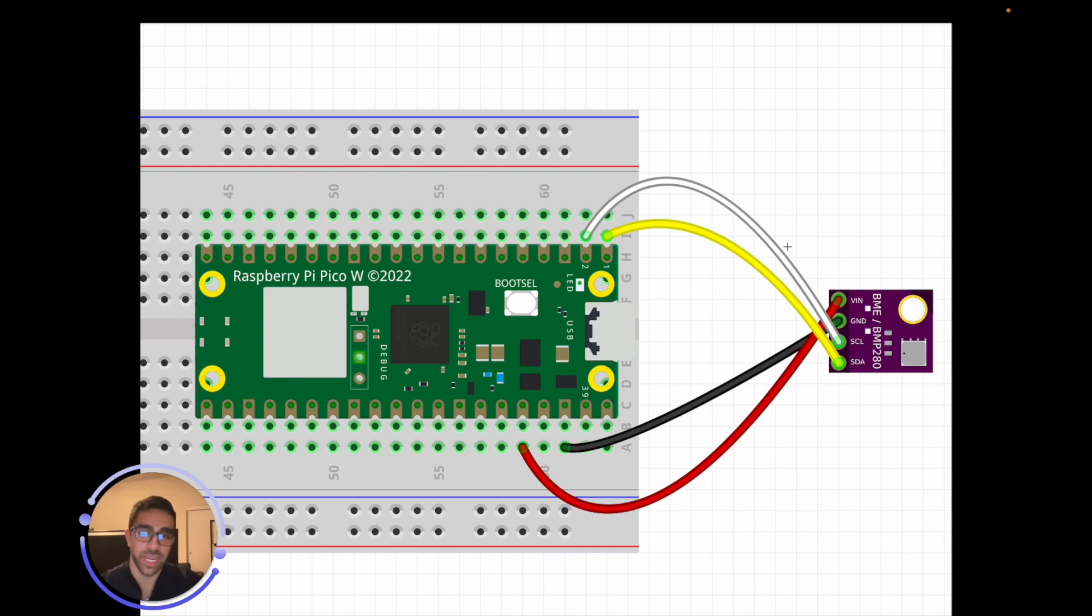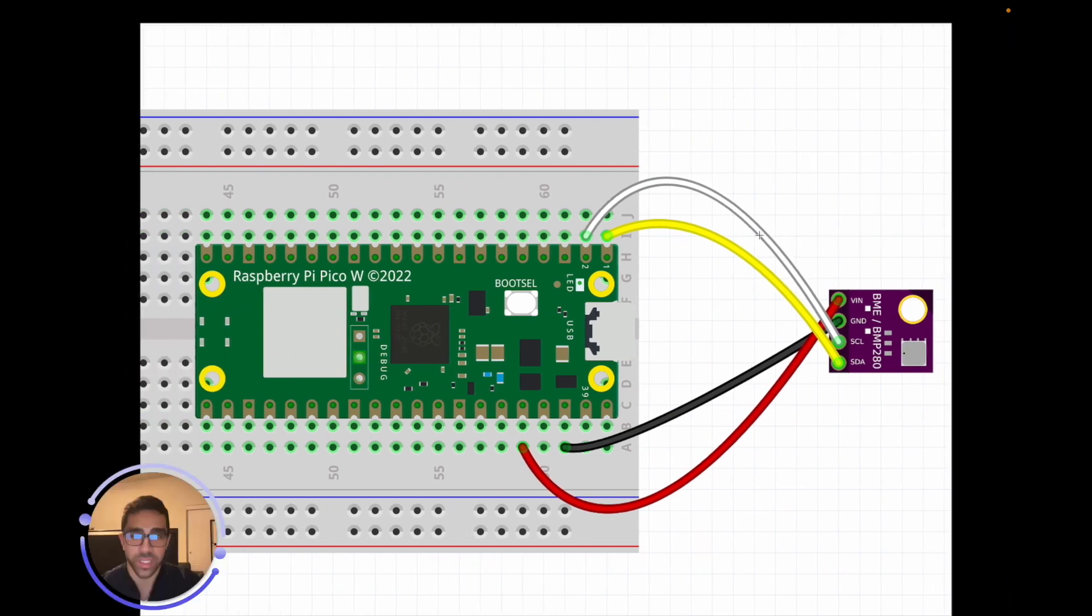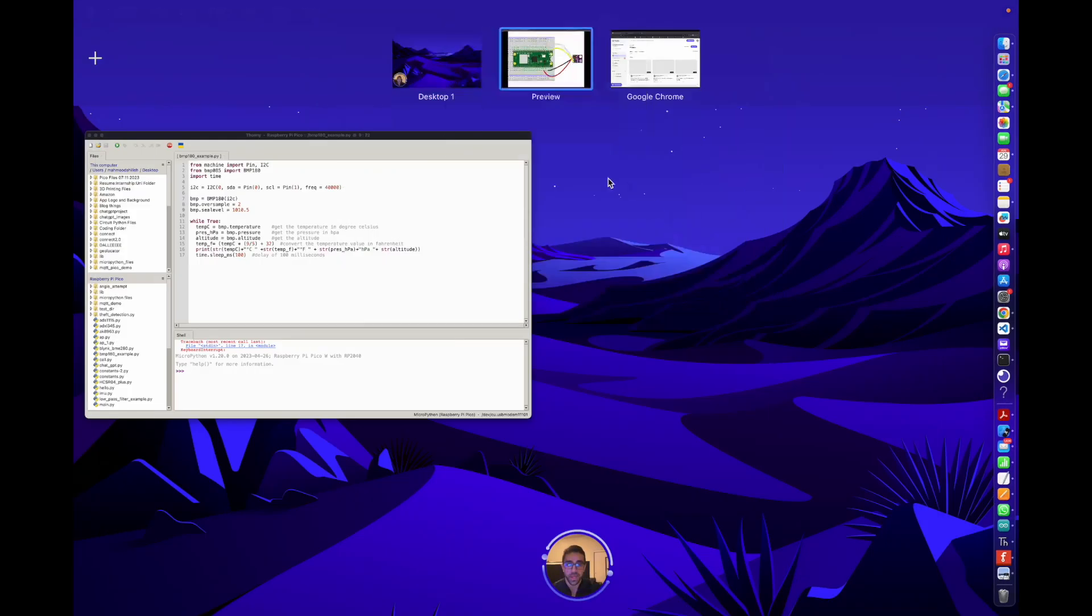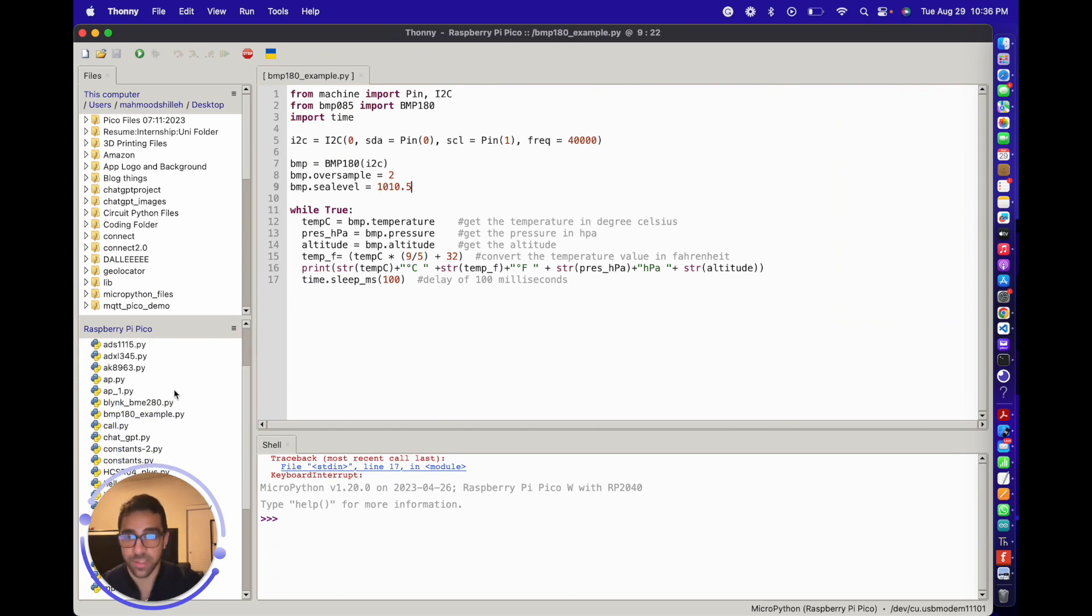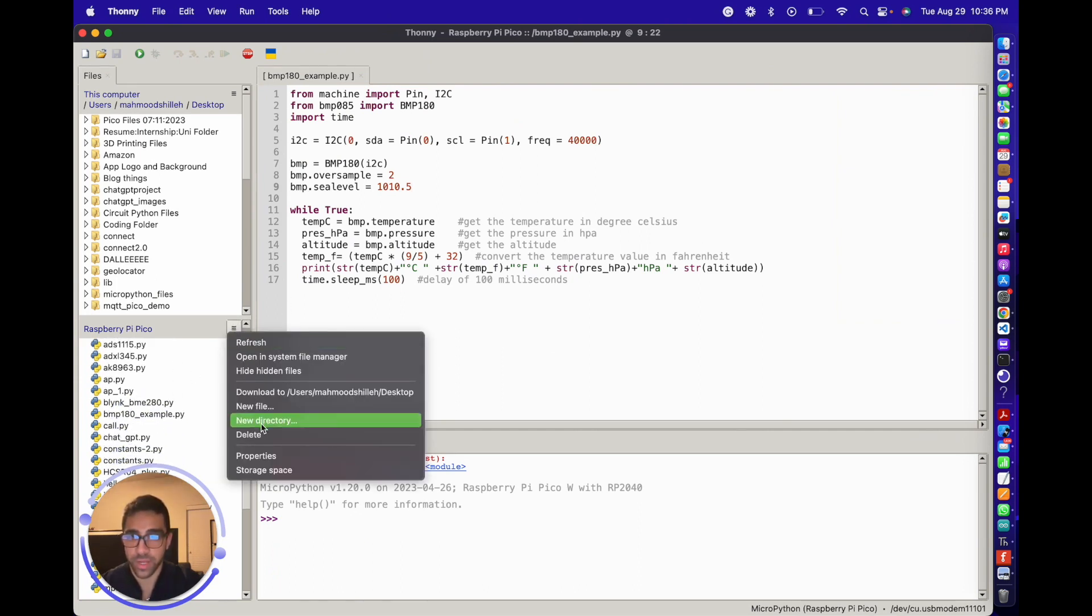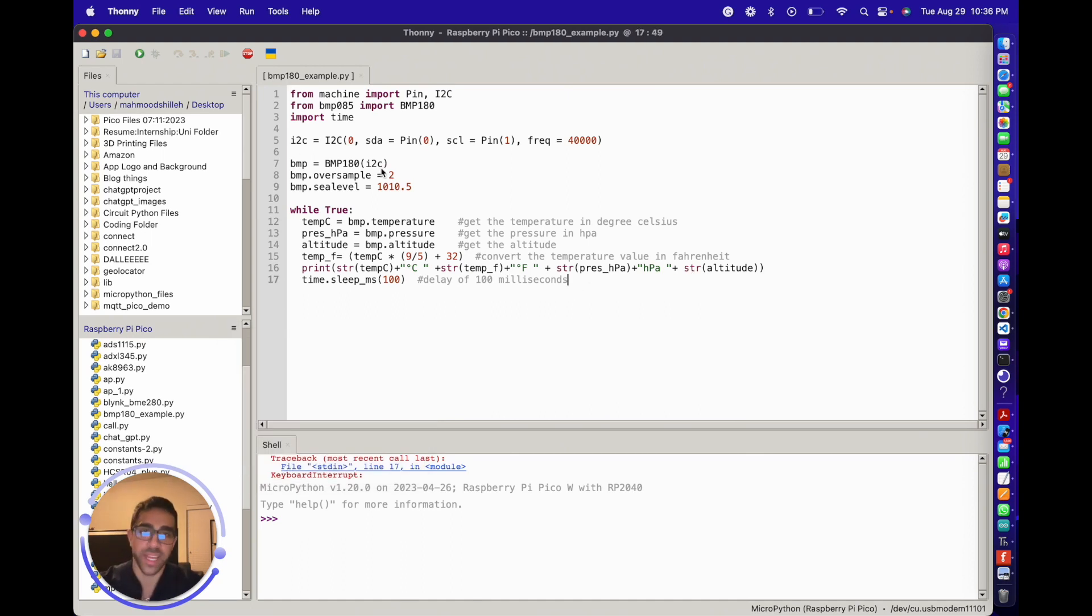Now let's jump into the code setup in Thony. To get started, we want to open a blank piece of code by clicking new file. You can go ahead and copy and paste this code I have here, or you can go along with the video and type it in.